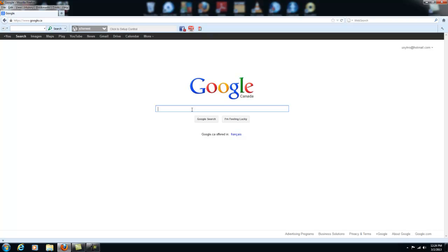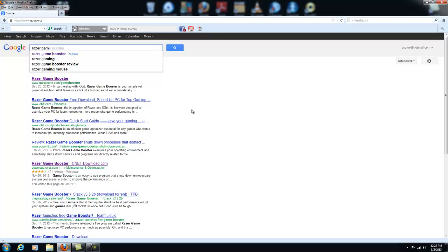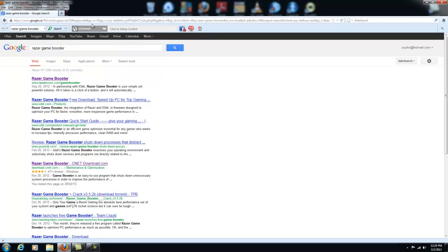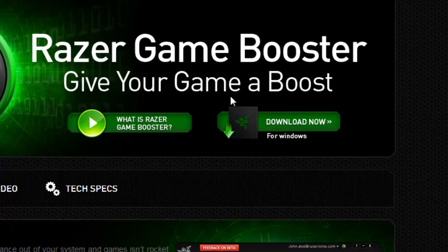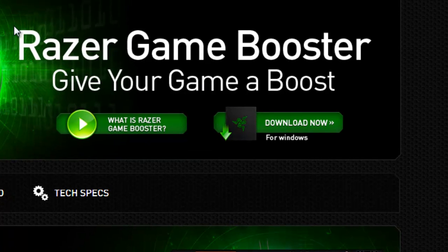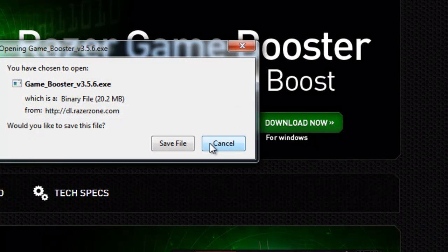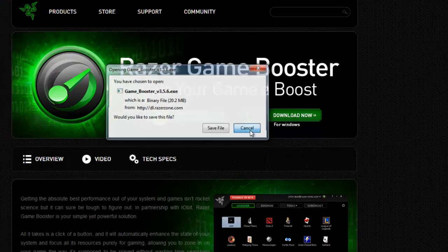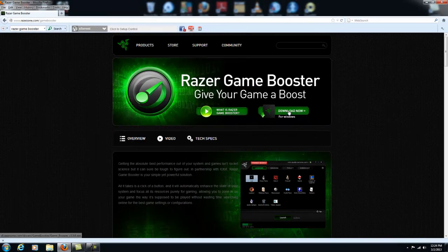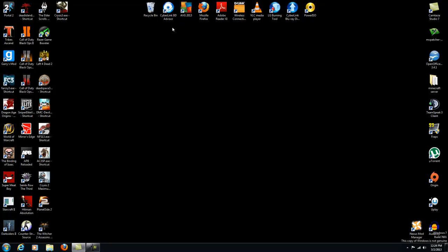All you have to do is go to Google and search Razer Game Booster. As you can see, I have it right here and it takes you right to this page. You just click download now, save the file, set it up, and then it should create a shortcut on your desktop called Razer Game Booster.